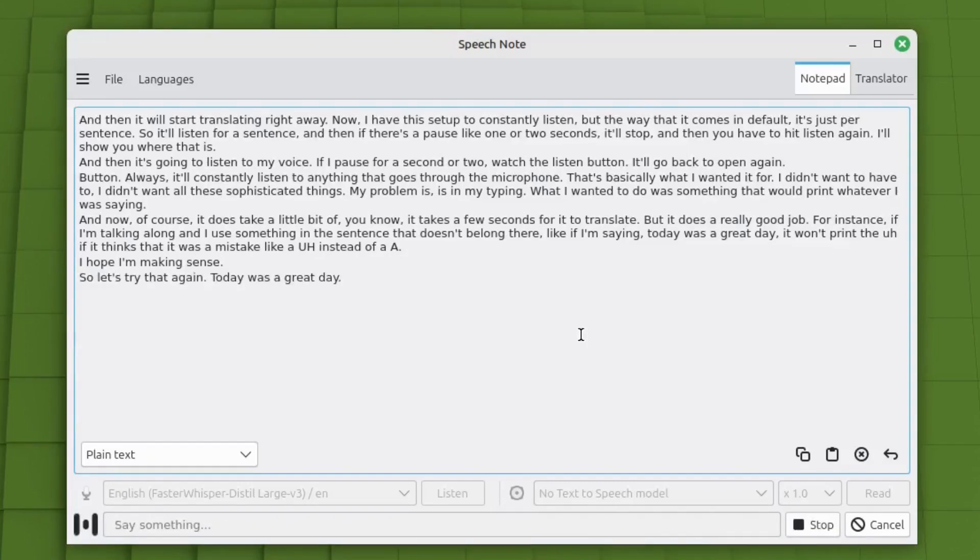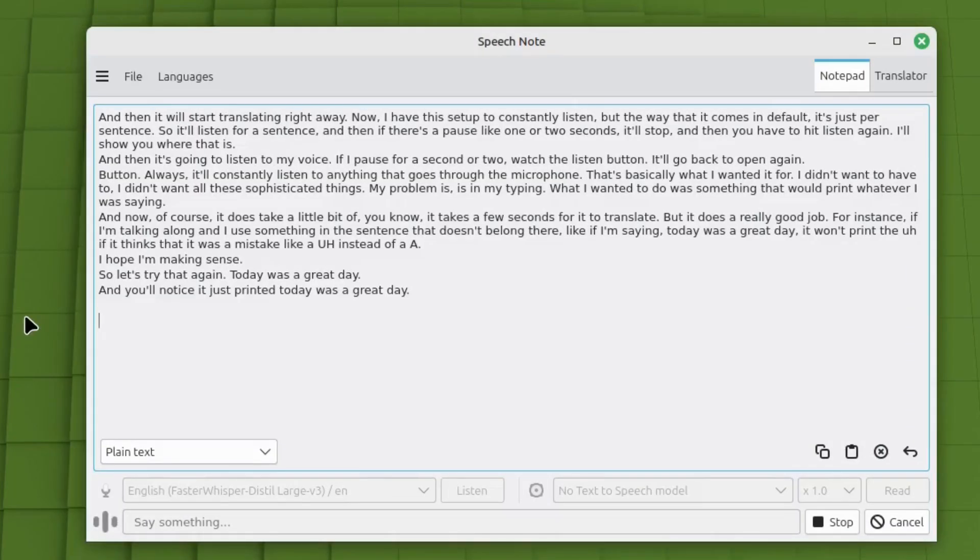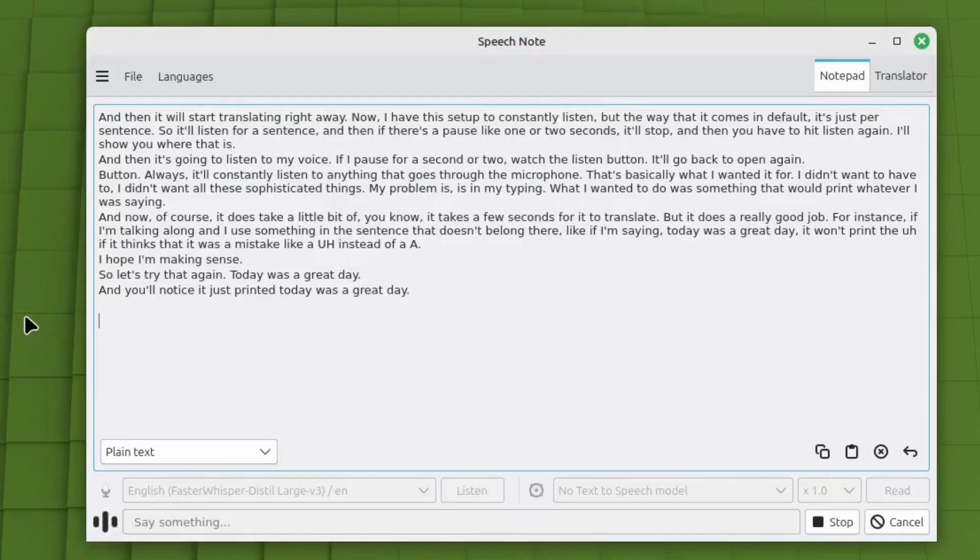Today was a great day. And you'll notice it just printed today was a great day. This thing works incredibly well for me. I have no complaints about it. It works just as well as any of the ones that I use for Windows.